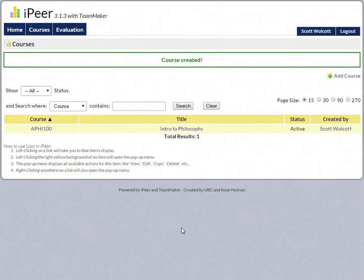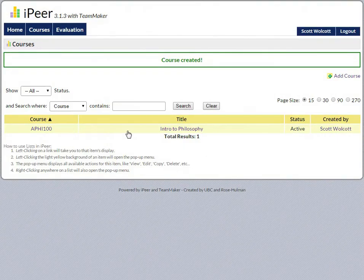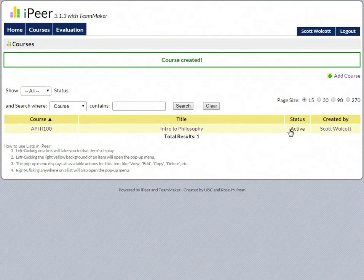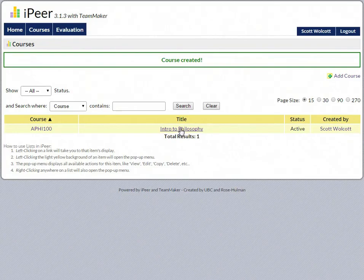There you can see that your course has been created. You can see your course number and your course title listed here. So now you know how to create courses in iPeer - follow that model to create any and all courses.